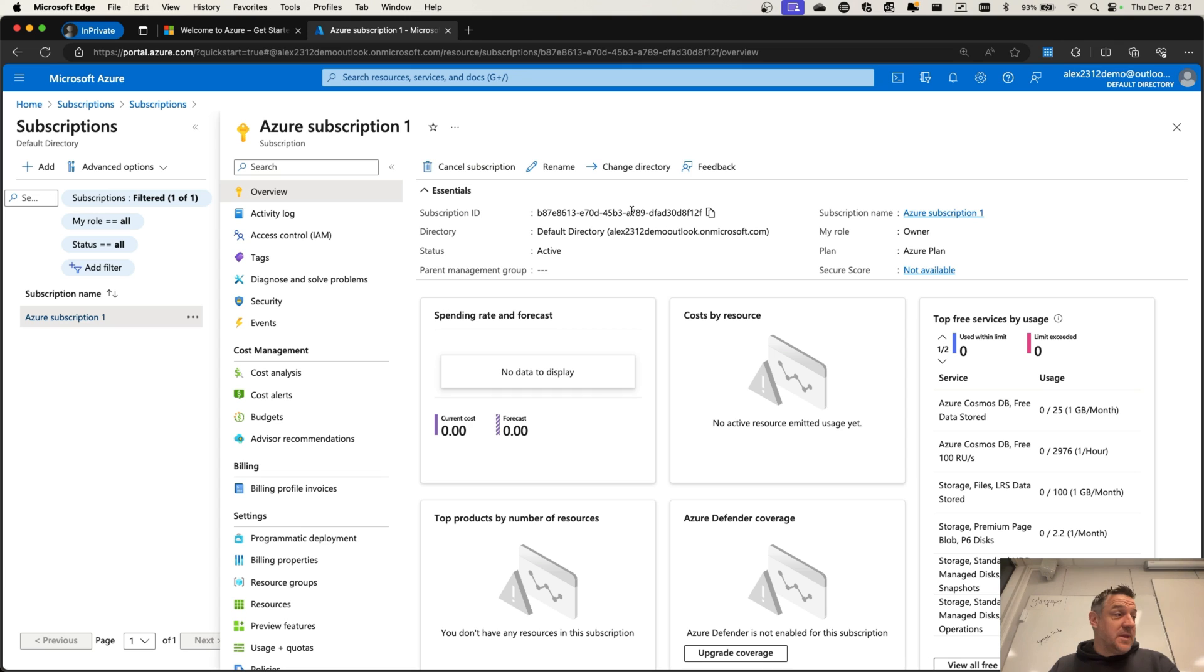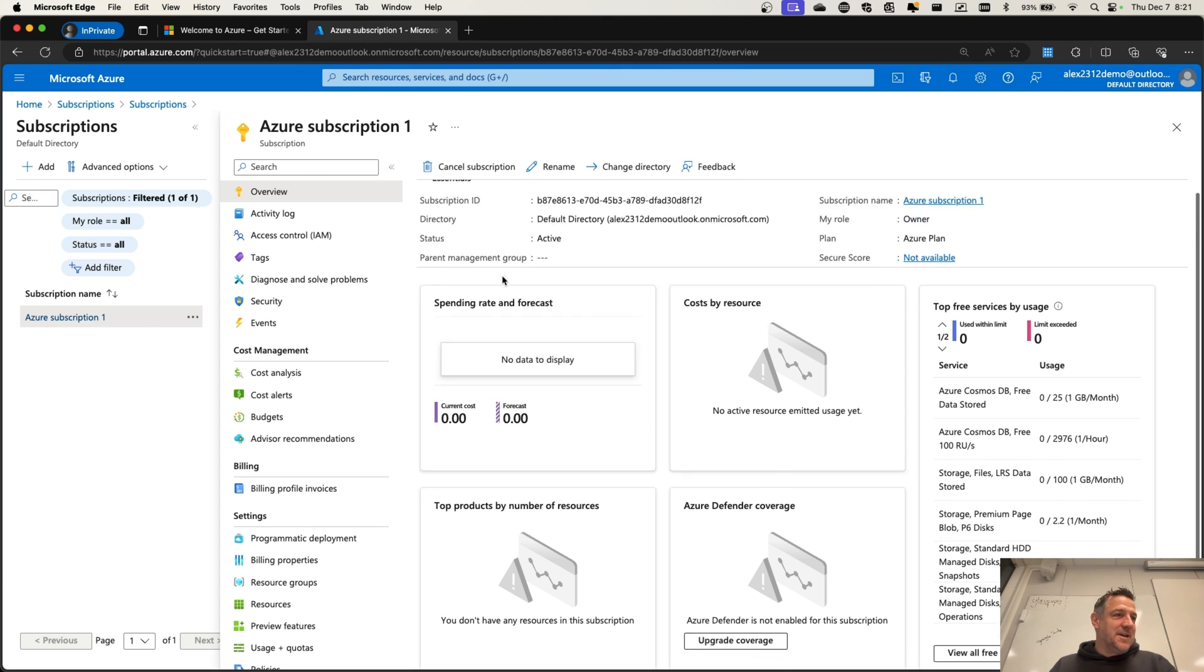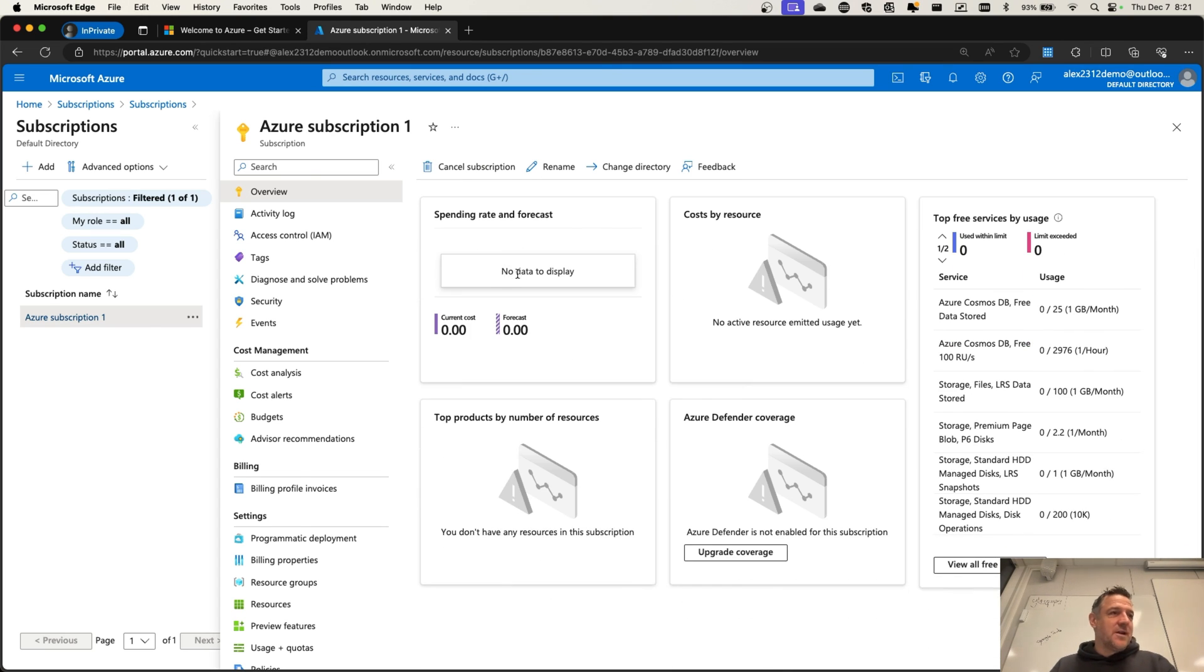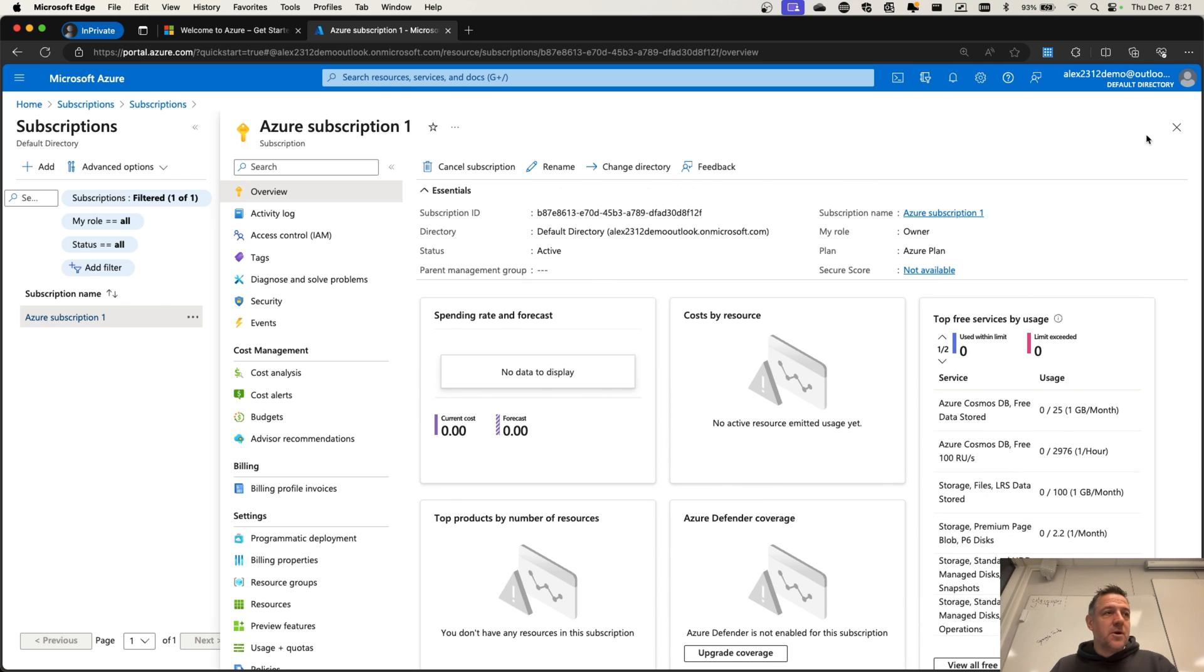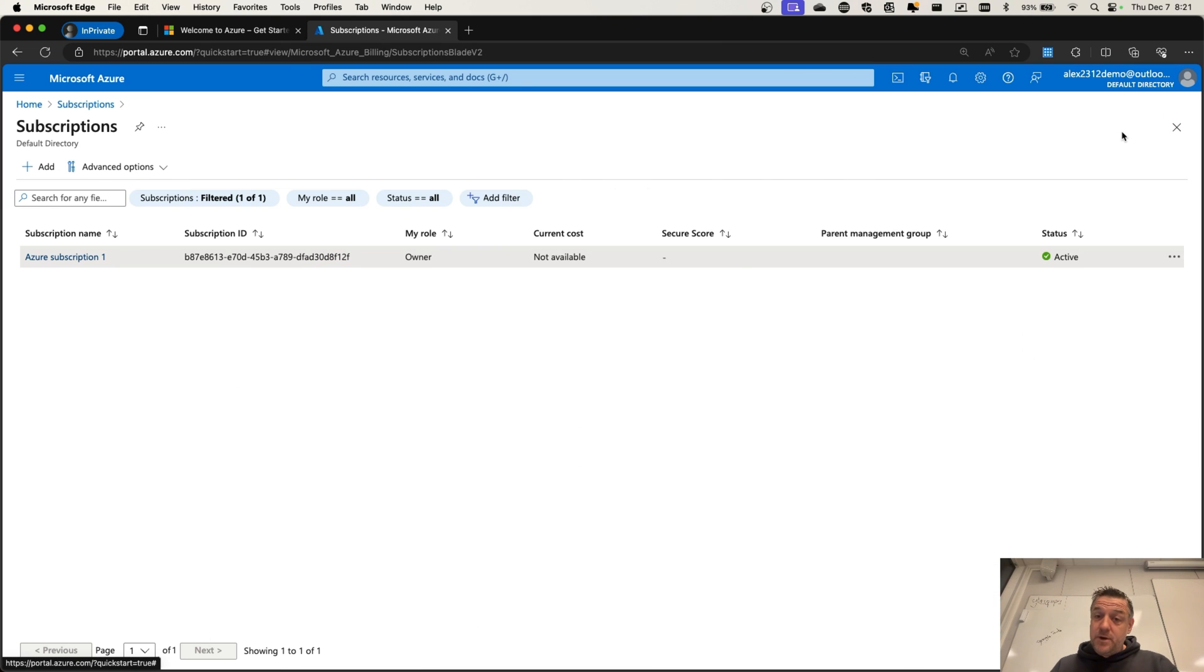With this, we do now have the Azure environment up and running. That's how easy it is.